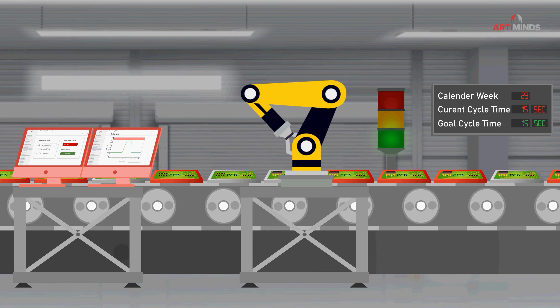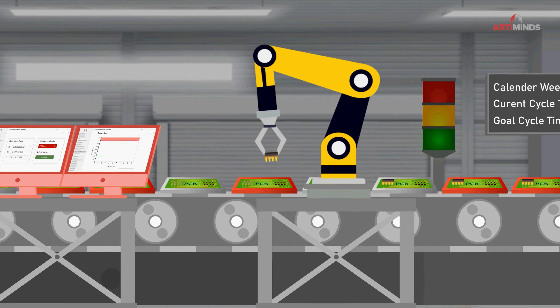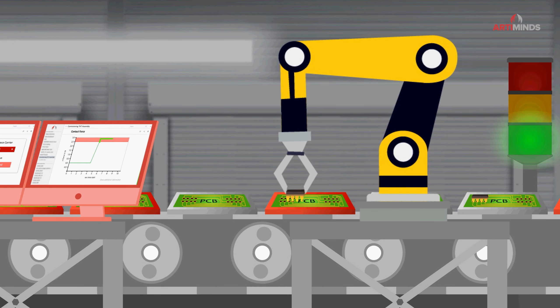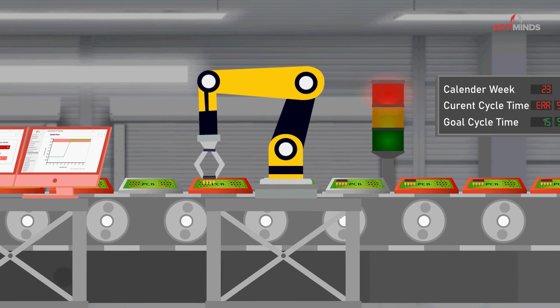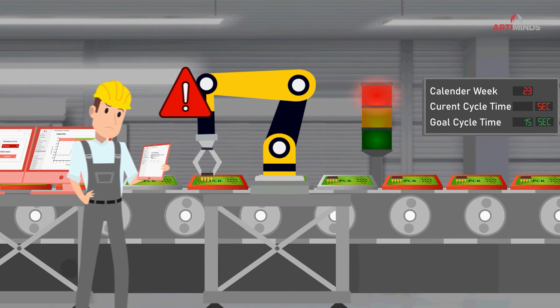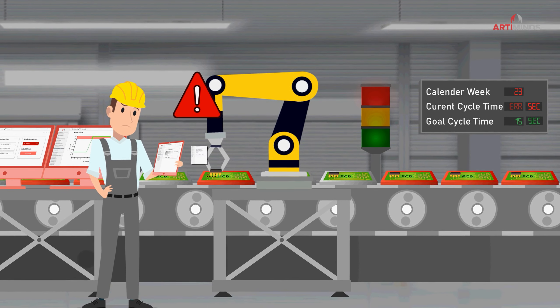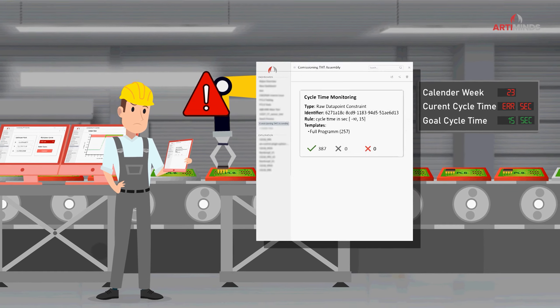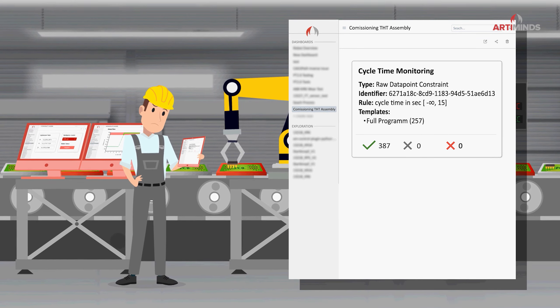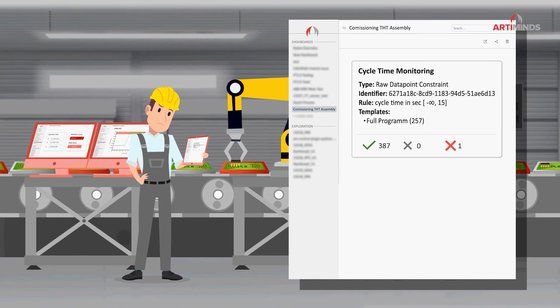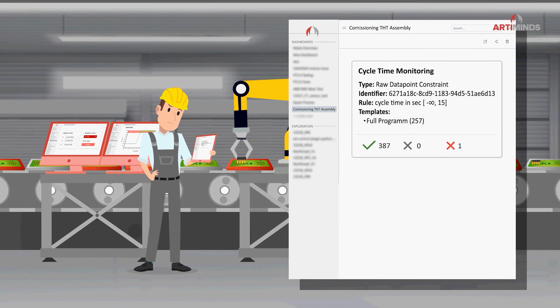In the event of unplanned downtimes, ArtiMinds LAR provides valuable information about process steps which may need to be revised to improve overall robustness, shorten troubleshooting time and achieve consistently high quality.